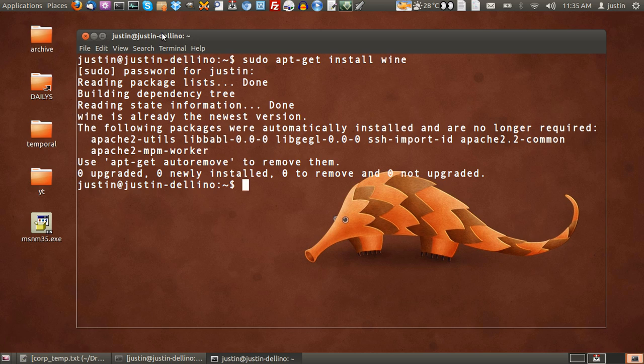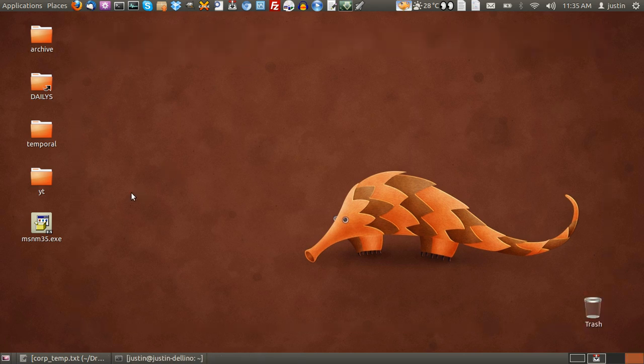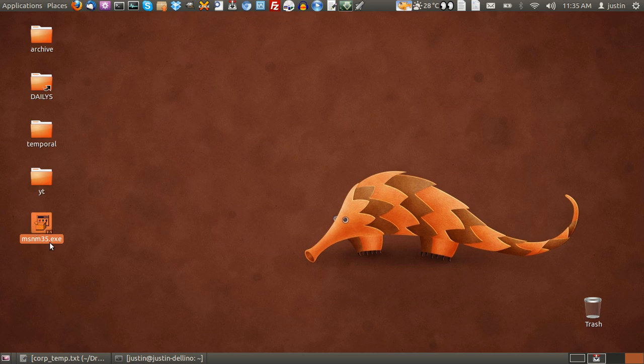It's about 100 megabytes. Once that's done, find the program that you would like to install. I have one already here waiting for me, a .exe file as you can see.